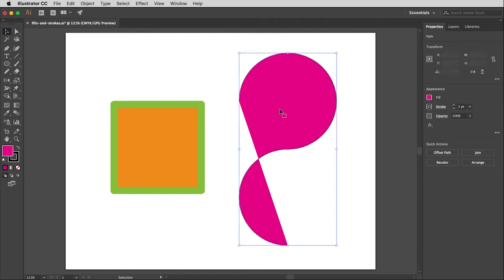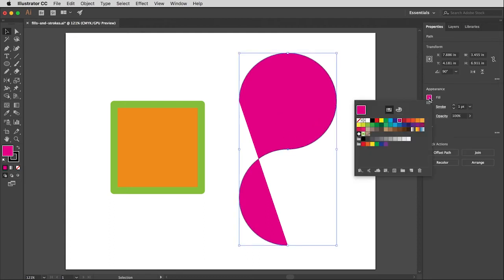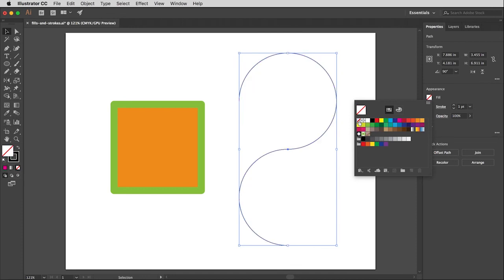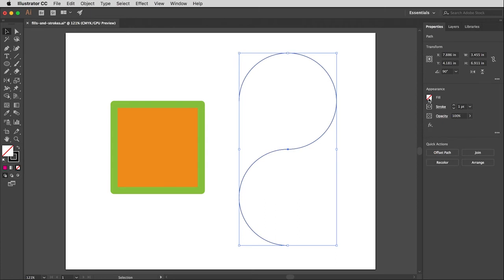So I'm going to get rid of that. Go back to the fill swatches and if you want no fill on something you just click this no symbol right here and that will get rid of it.